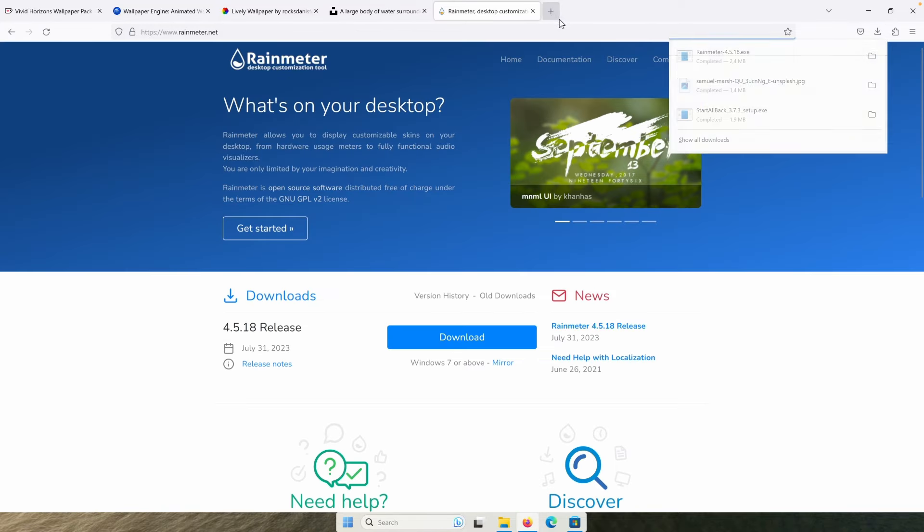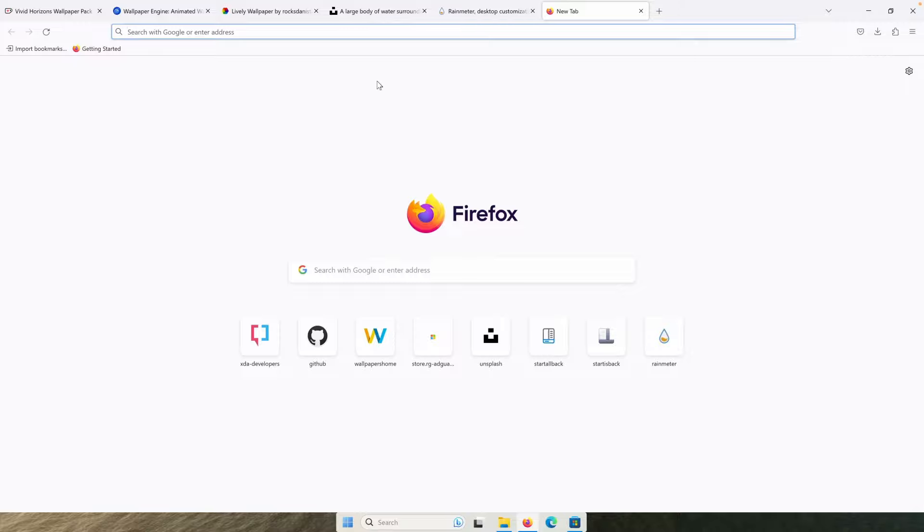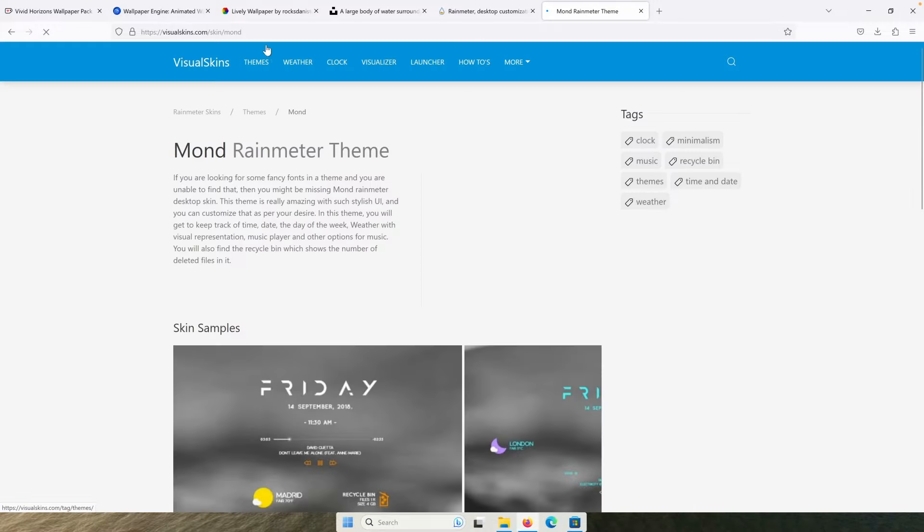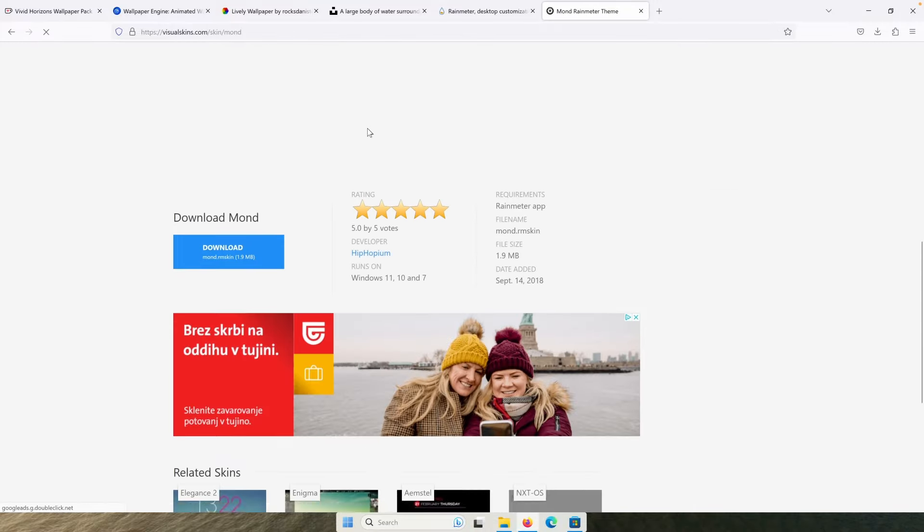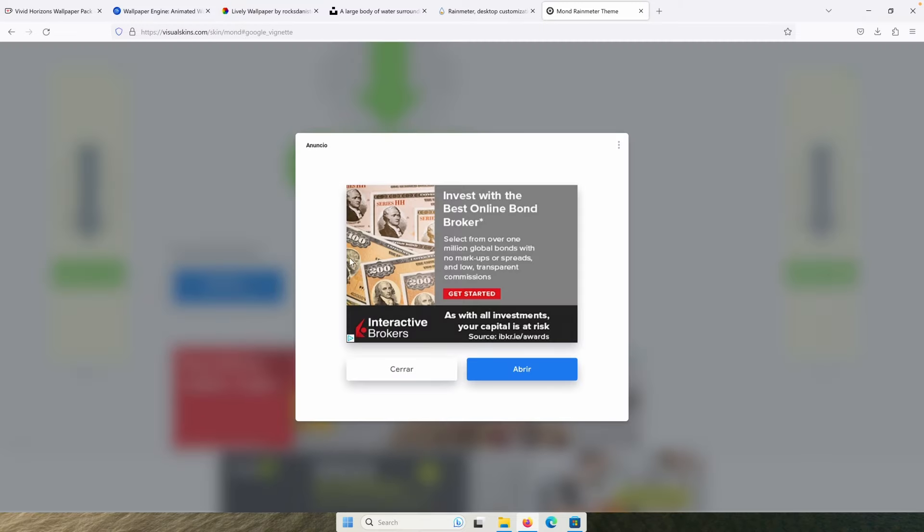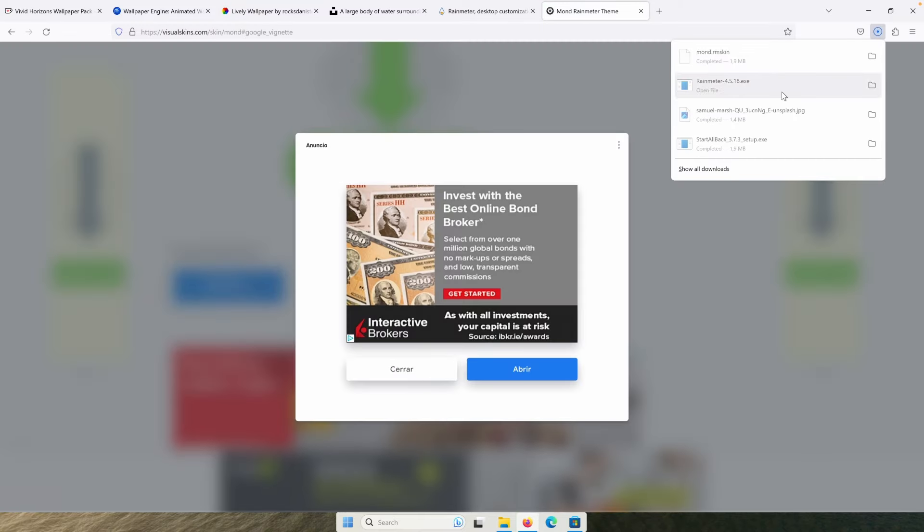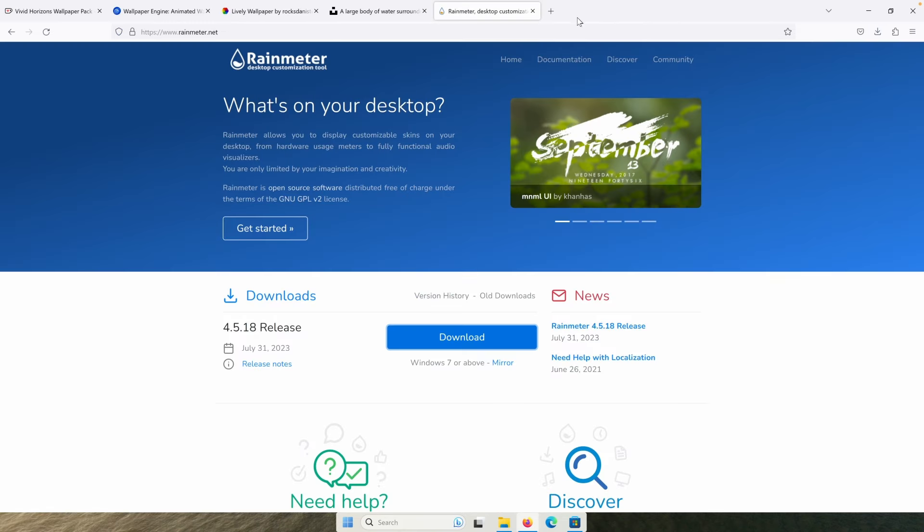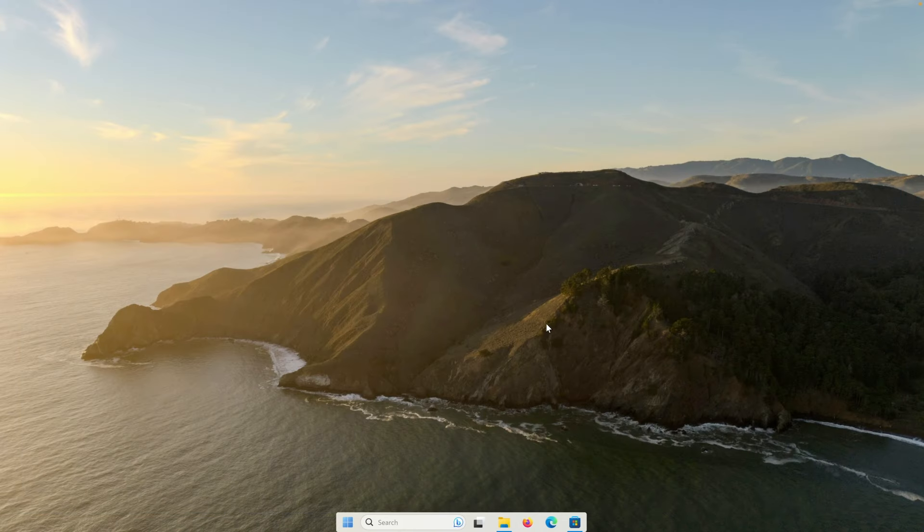And meanwhile, this is downloading. We can go here to the another tab and search for the rain meter MONTH skin and go to this website, which is called visualskins.com and scroll down and select here download. And now you will get the .rmskin file. And now you can basically close all of the browser windows.